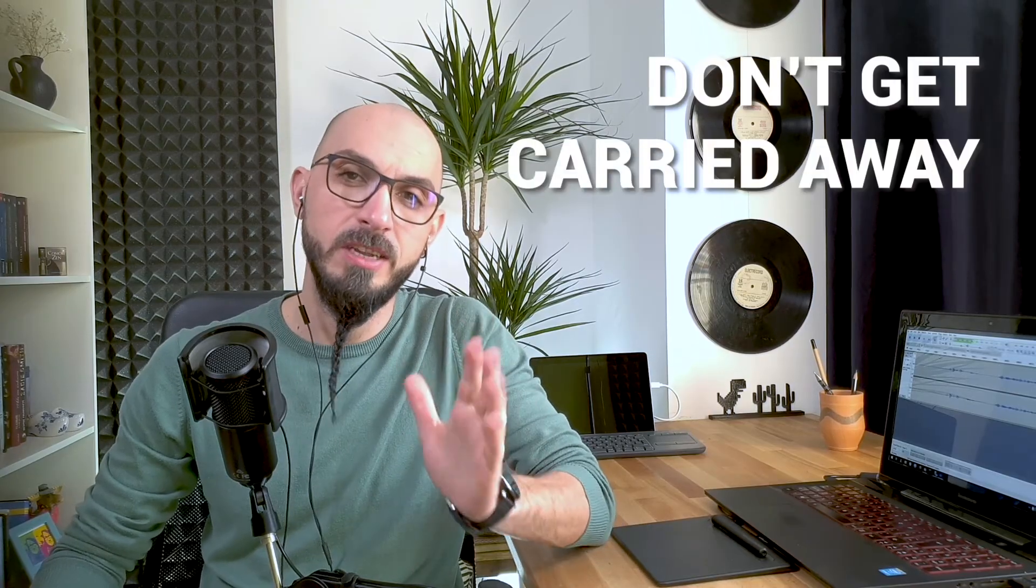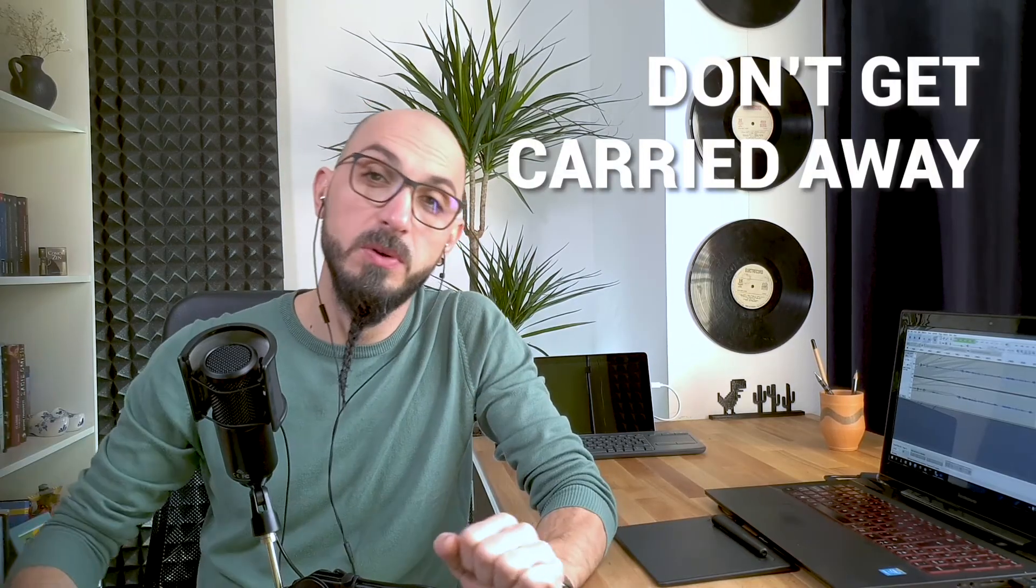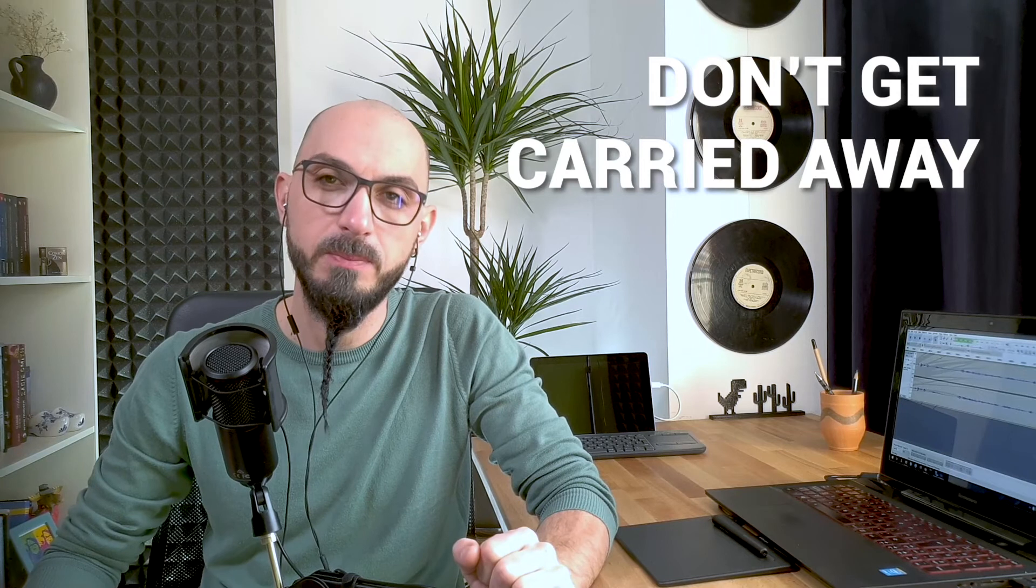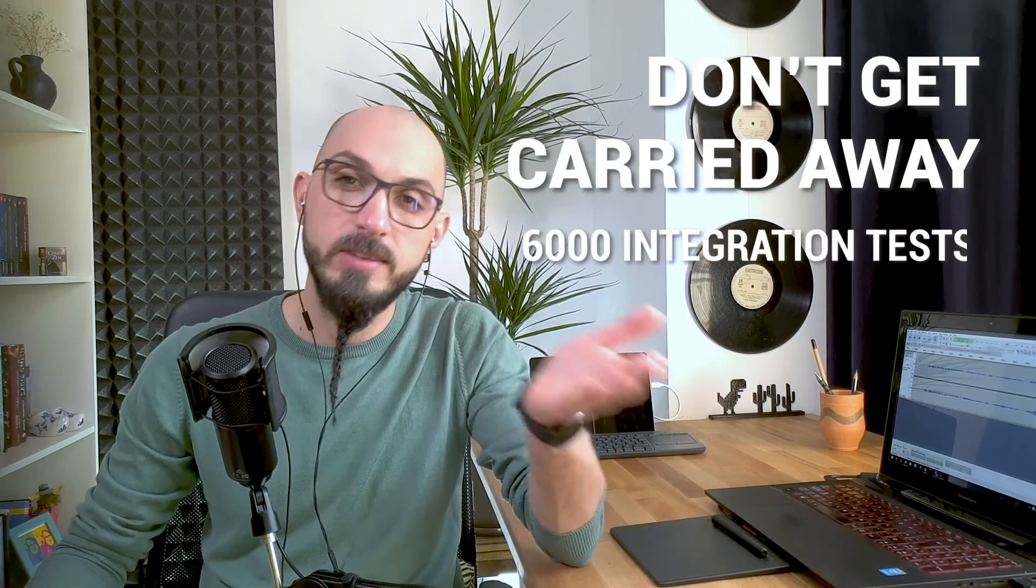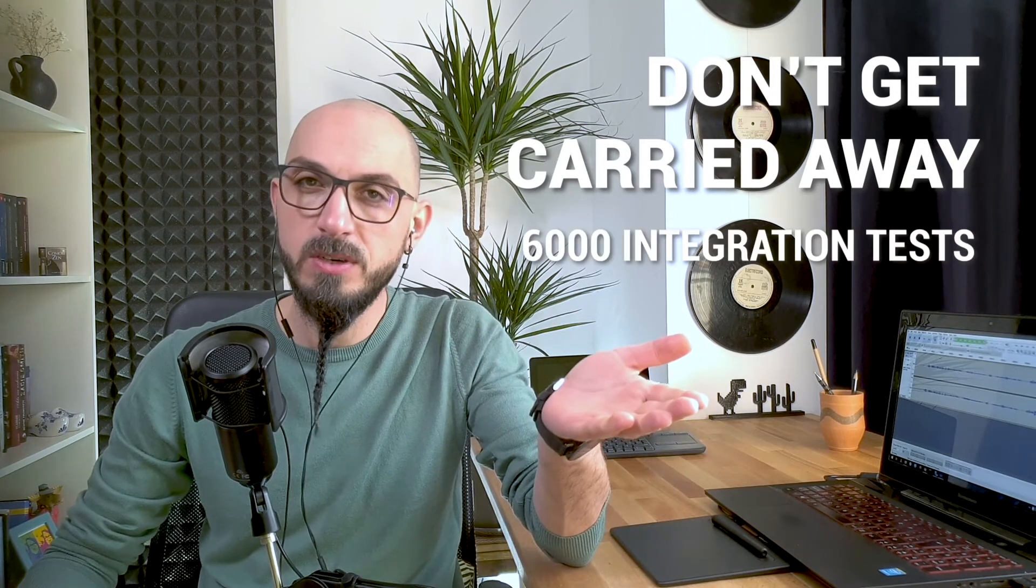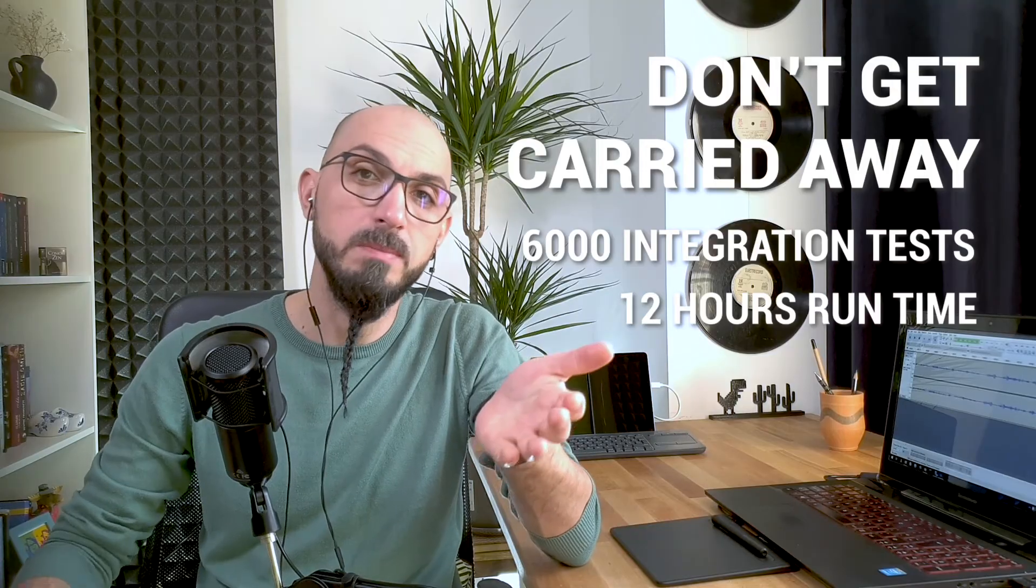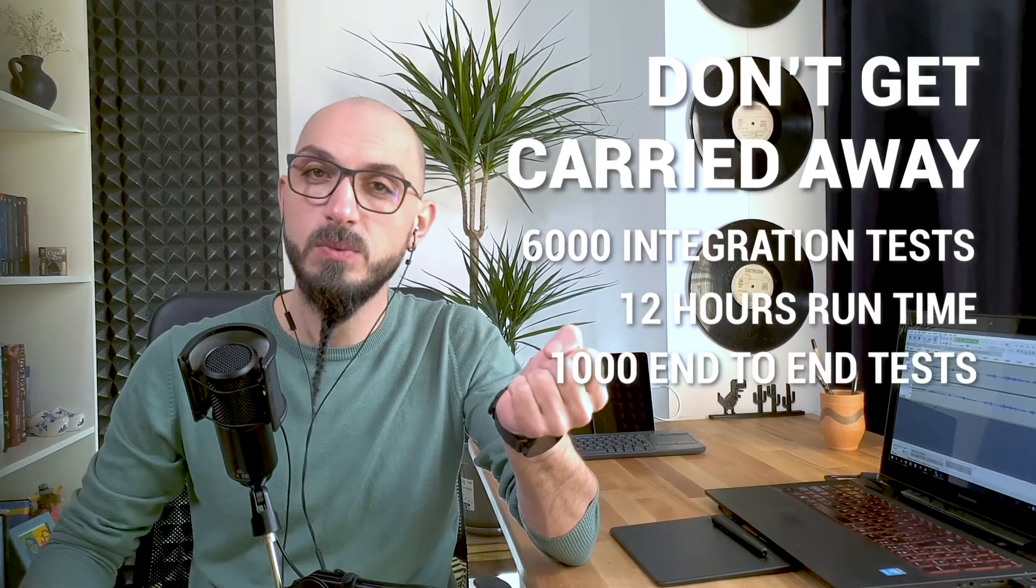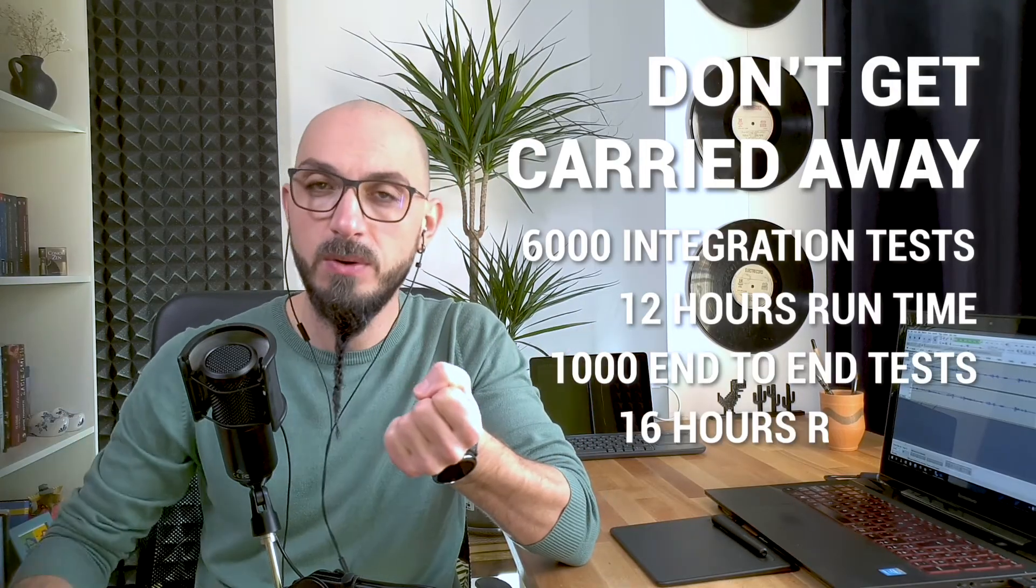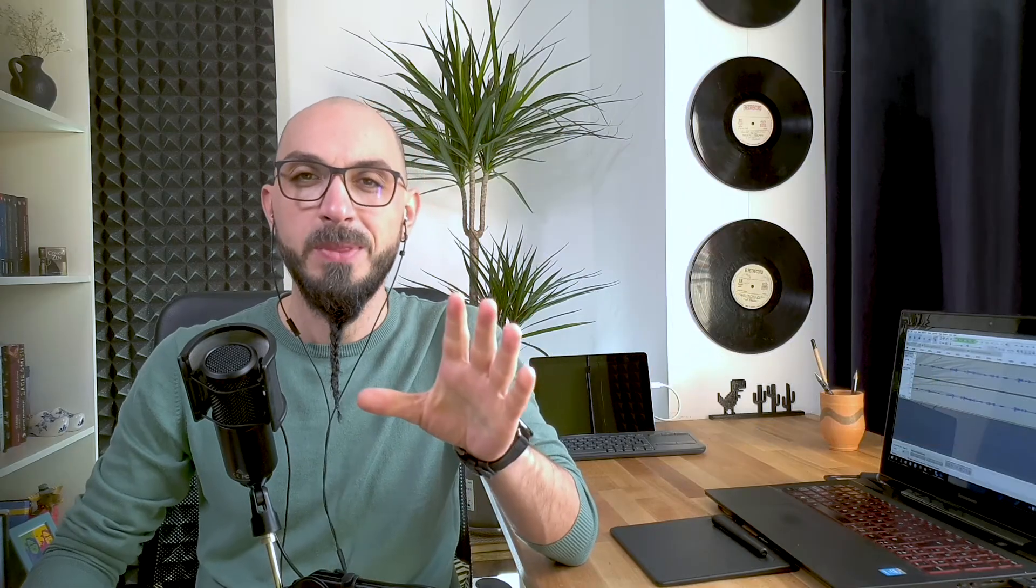Now, where should you place a new test? Well, a general rule of thumb is to push your test as far down the test pyramid as you can. In my experience, one of the biggest pitfalls in automation I've seen is huge amounts of end-to-end tests, or huge amounts of integration tests for that matter. I'm talking about 6,000 integration tests that took about 12 hours to run, or 1,020 tests which took 16 hours to run on a different project. Okay, now that you know what automated testing looks like, I challenge you to write your first automated test right now.